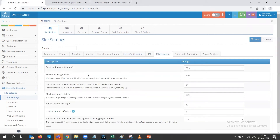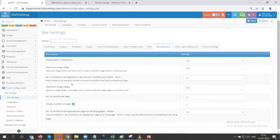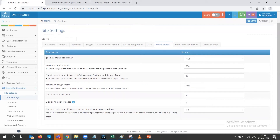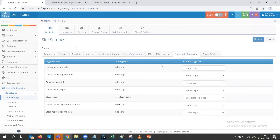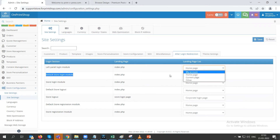Next we have miscellaneous. Under miscellaneous there are settings like enabling admin notification — you can choose yes. Let's also look at after-login redirection: when a customer logs into your website, you can control where they are redirected. You can set this in the login section — left panel login, default store login — by choosing the landing page from the drop-down list.